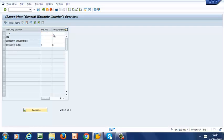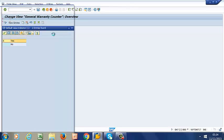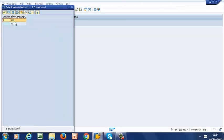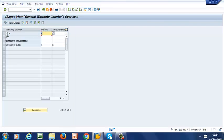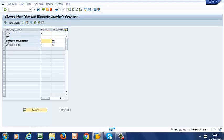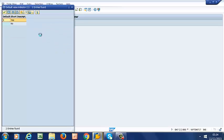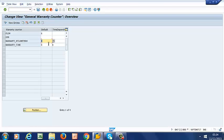So that's Counter for Flow. And then we can have a Counter for Kilometers. So you can make those selections as applicable.